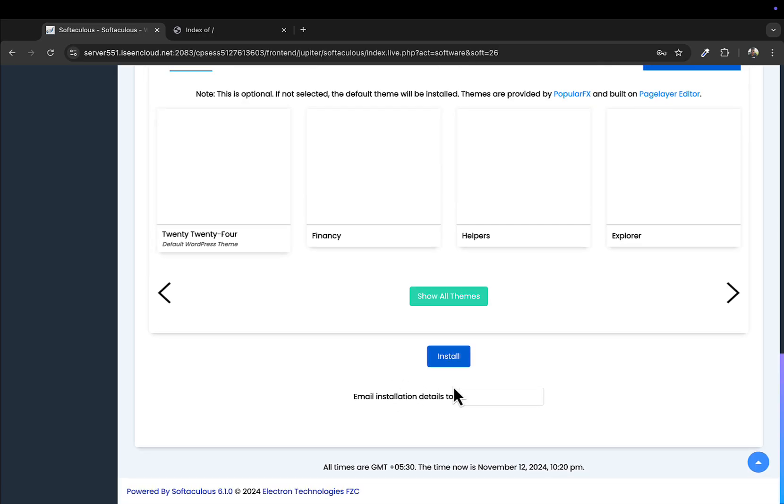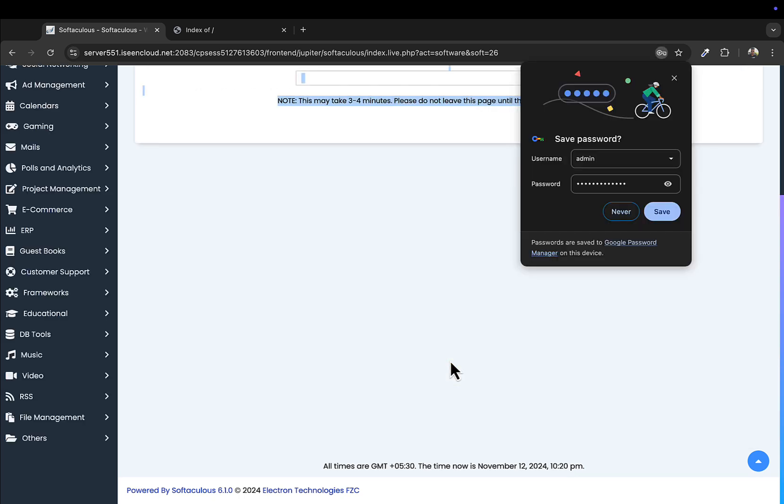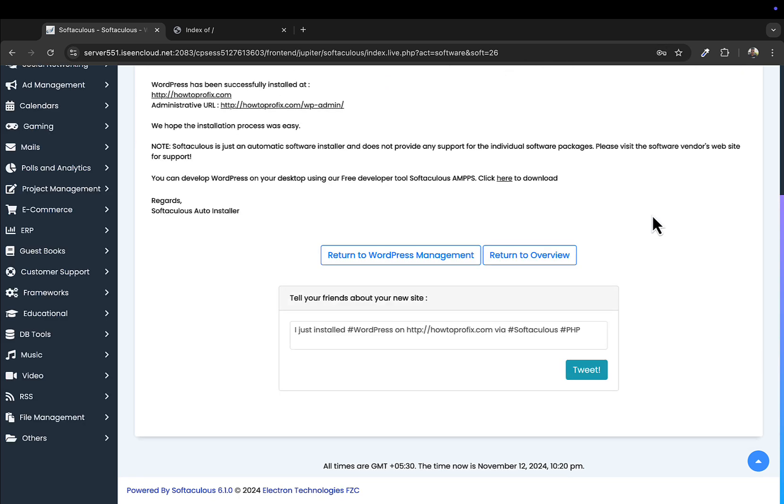So I don't need the installation details as well. Click on Install, and yeah, I'll save this as well. Installation has been successful.